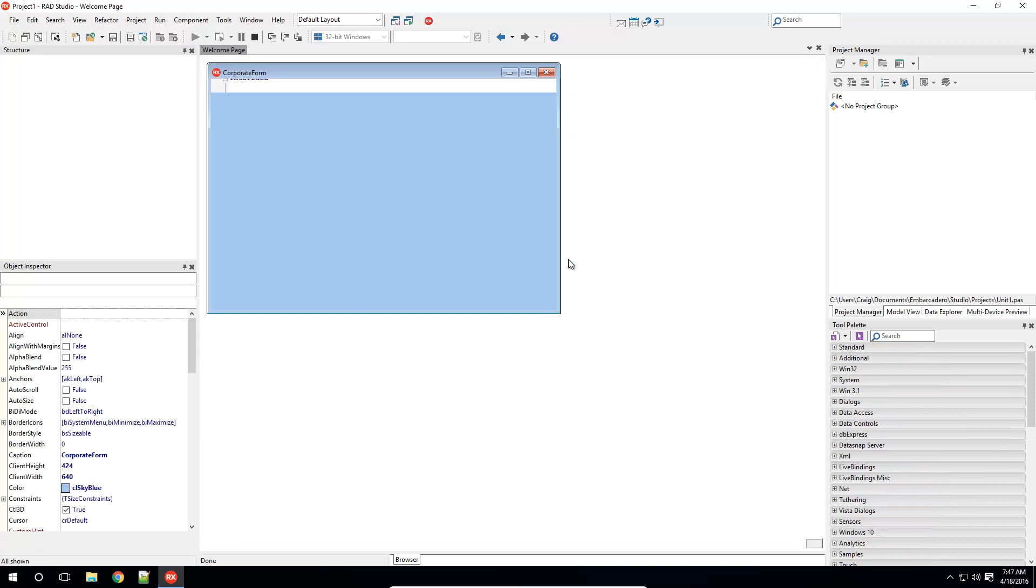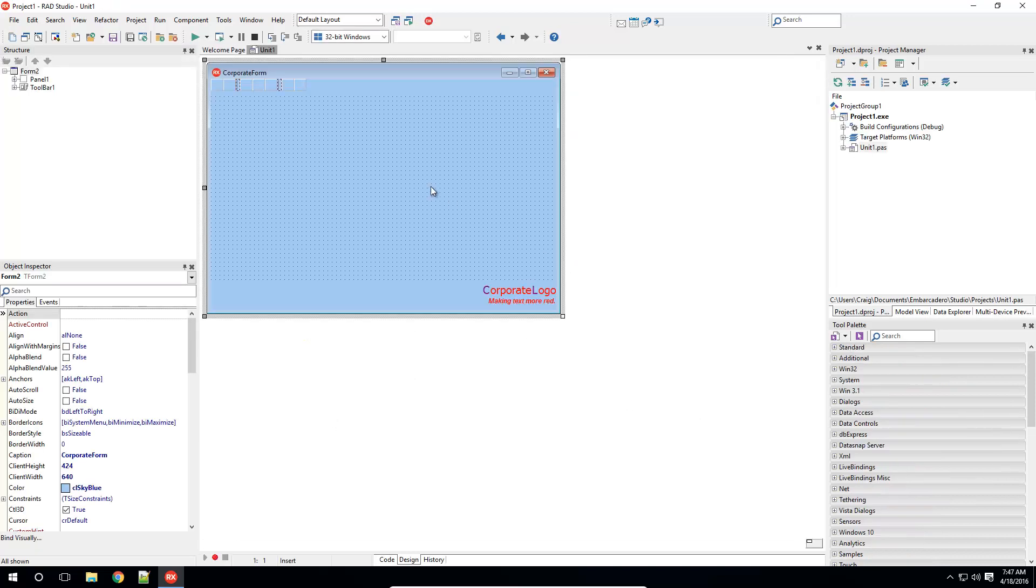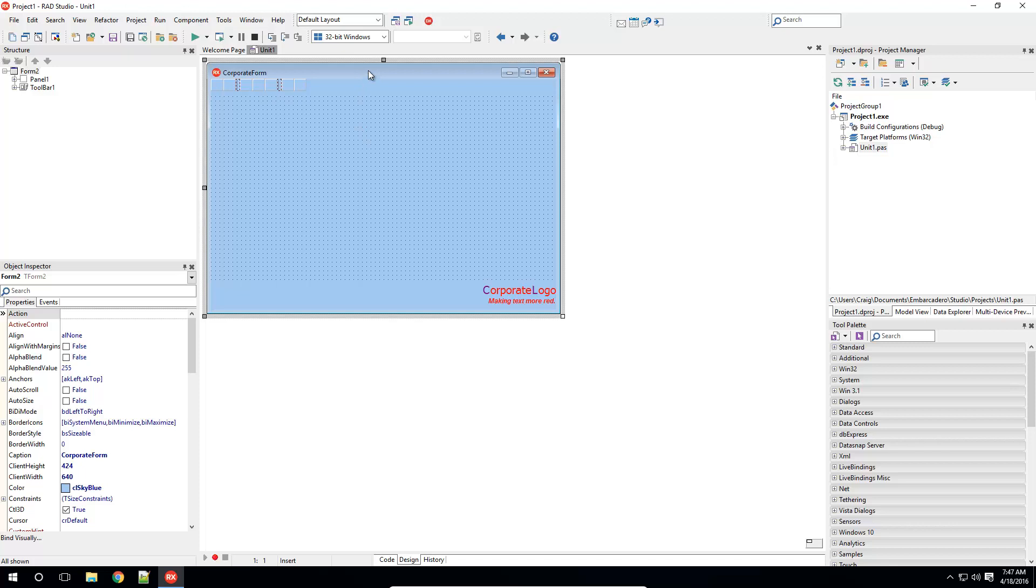Suppose you have a form, pre-designed, which displays your corporate logo, such as this example, and you wish to make this form available for reuse throughout your projects.